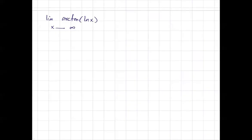What is the limit of arctan of ln of x as x goes to infinity? We are dealing with inverse tangent of ln of x — the limit of inverse tangent of ln of x as x goes to infinity.